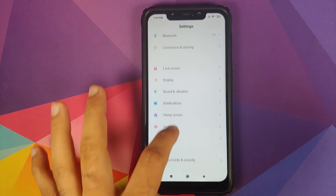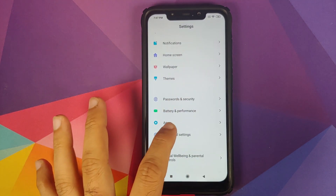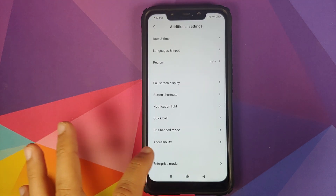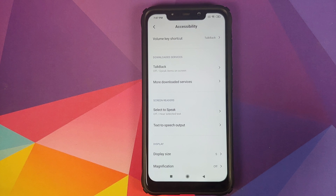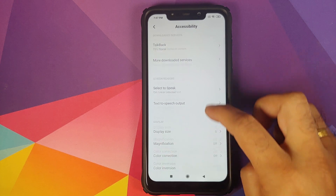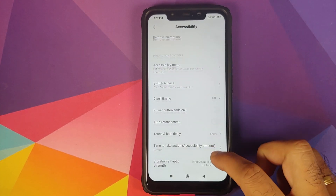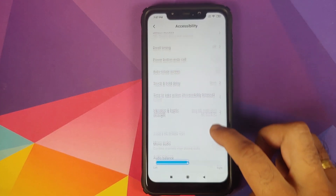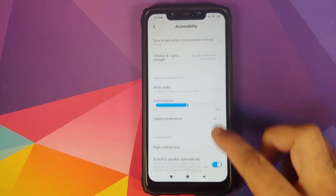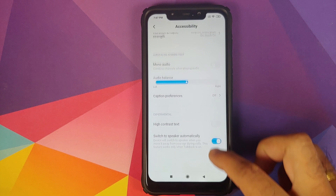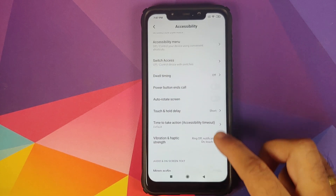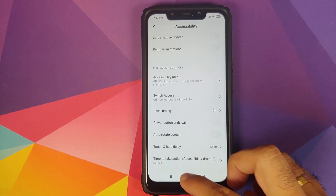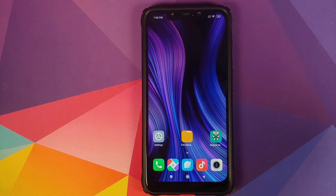First we will go into Settings, then Additional Settings, Accessibility, scroll down — and as you can see I do not have an option for live caption right now.